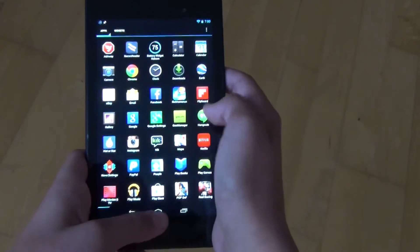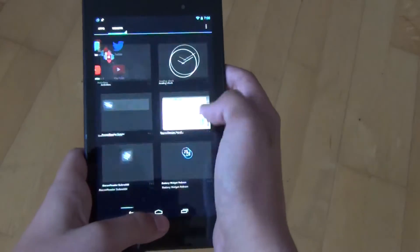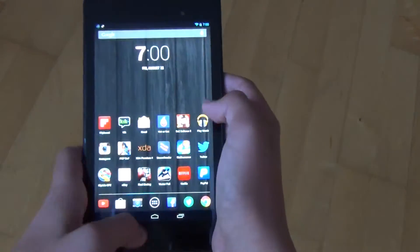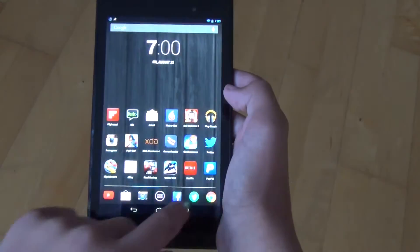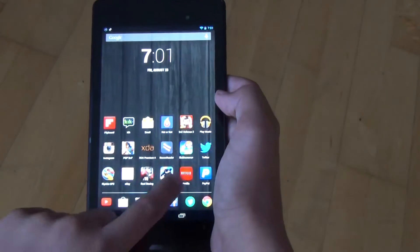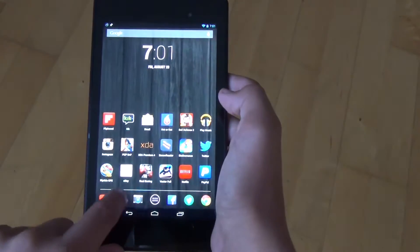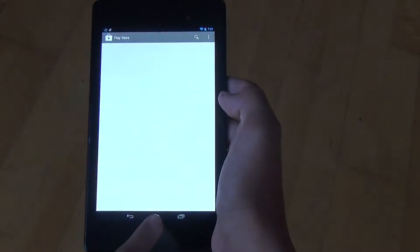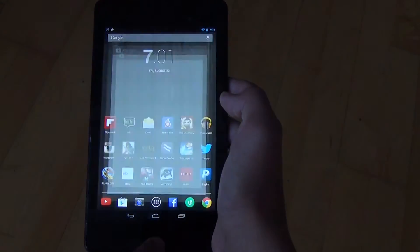So, at the end, as I said, this is by far one of my favorite ROMs for Nexus 7. Everything opens up quickly, you get great battery life, stability, and performance.